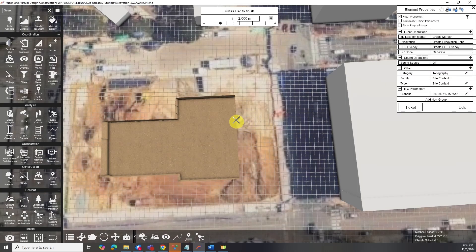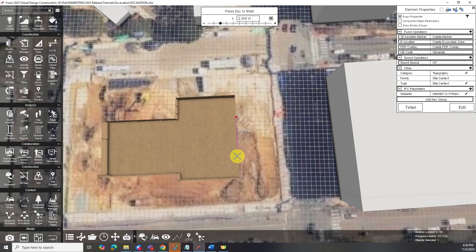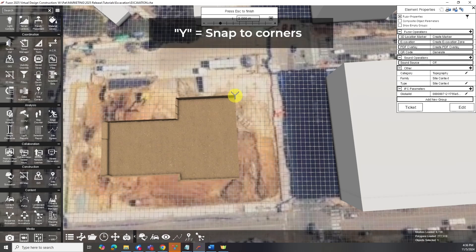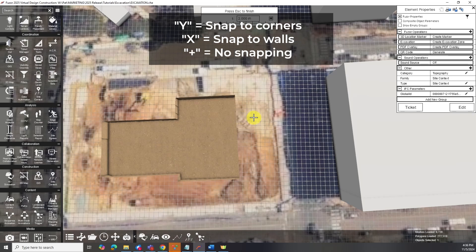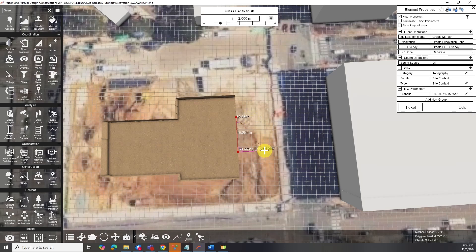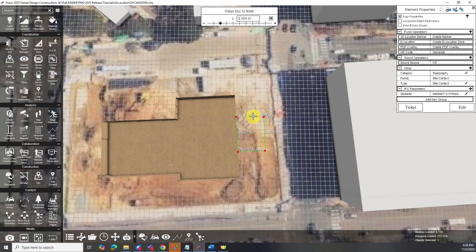When connecting excavation zones, FUSA provides snapping options for precise alignment. You can snap zones together using the cursor, which shows different symbols for various snapping points: Y for corners, X for walls, and plus for no snapping. Snapping excavations helps avoid unintended walls between sections.